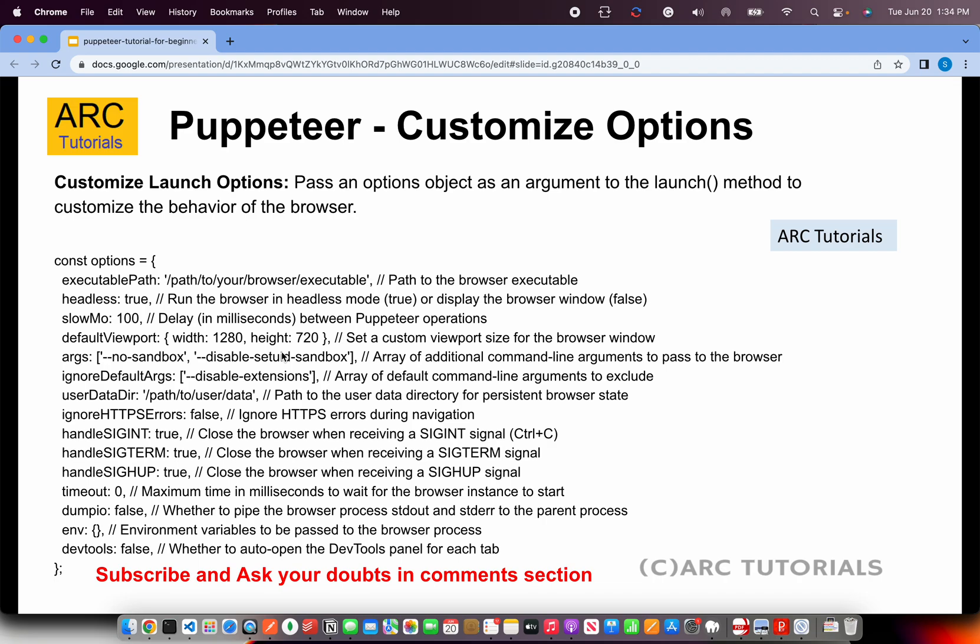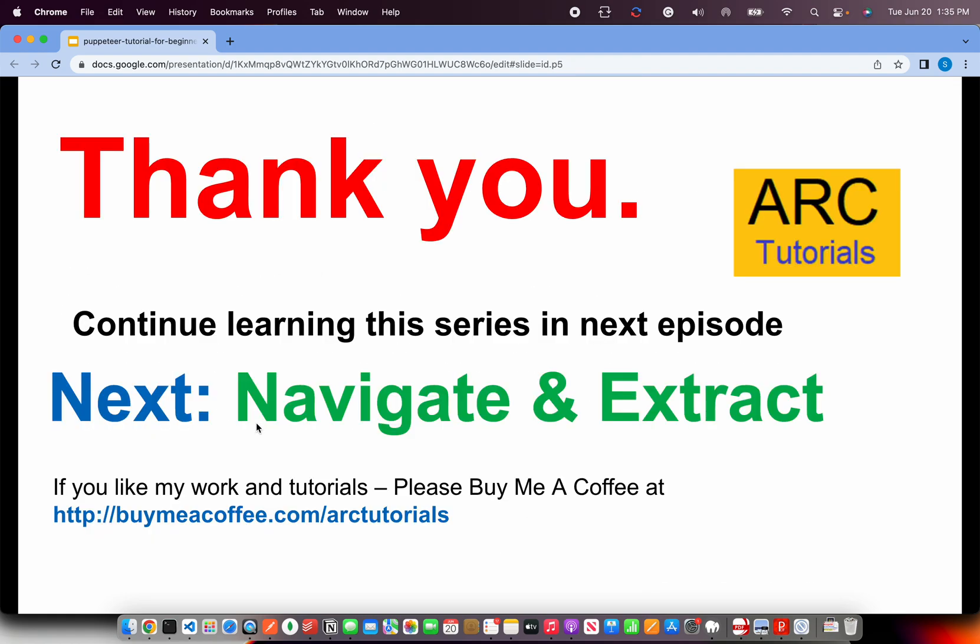ignore default args, HTTP errors, handles, sig term. Especially if you're running into SSL errors, you can write ignore HTTP errors and it will ignore it. So these are all the different options. Keep it handy and implement them as and when you need them.